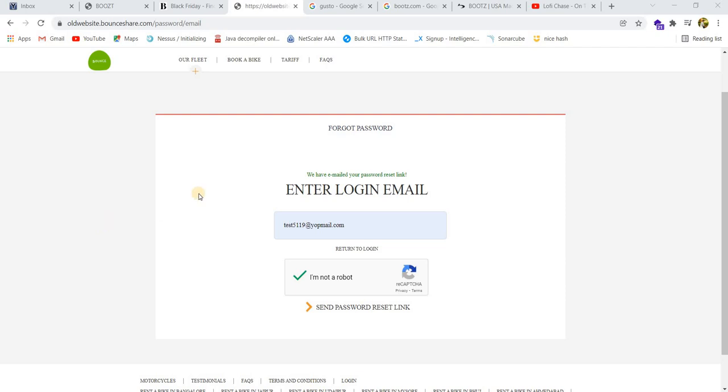Hi guys, in this video I'm going to show you how to check for password reset token leakage. This is different from cross-domain referral leakage, so I'm going to explain that.